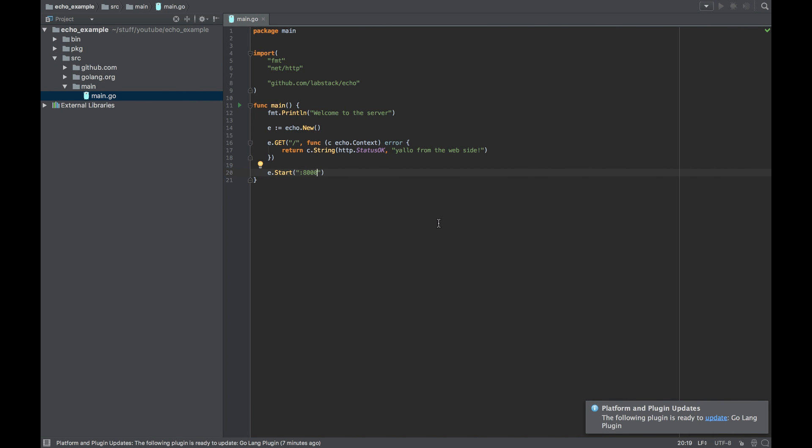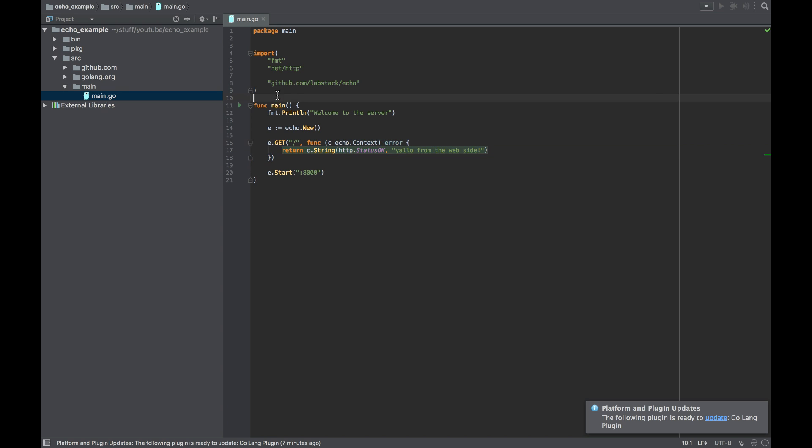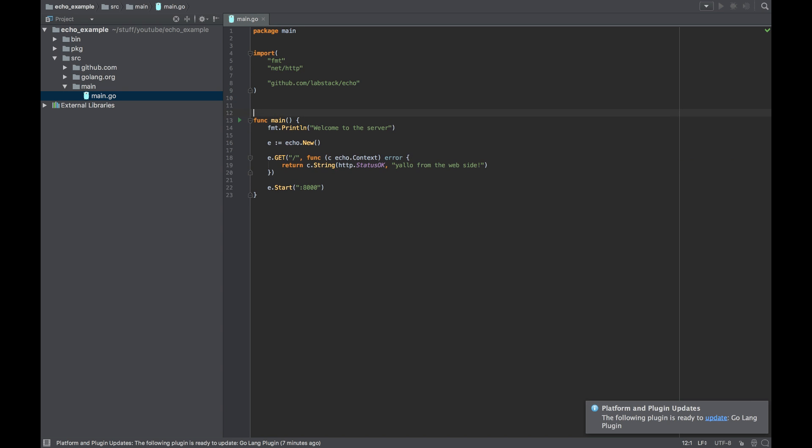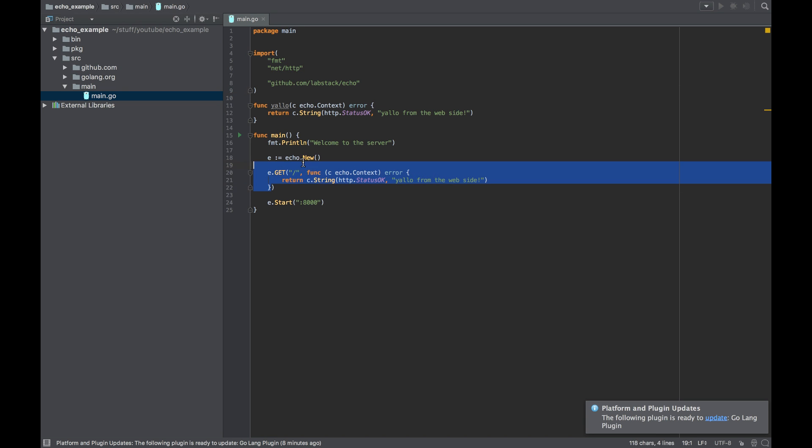So one last thing I want to change here to finish this video up is the fact that it's better not to put the full-blown function inside of it like this, but to define it outside as a function. Because it's getting messy very quickly, and I would prefer to do something like this and just pass the function itself.